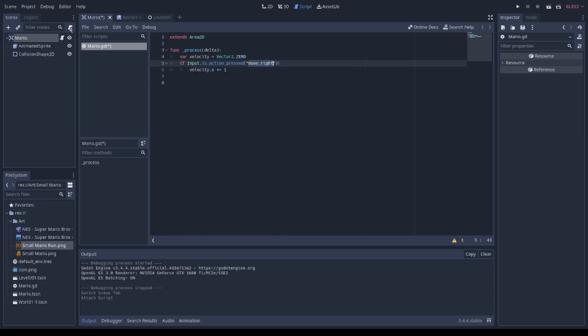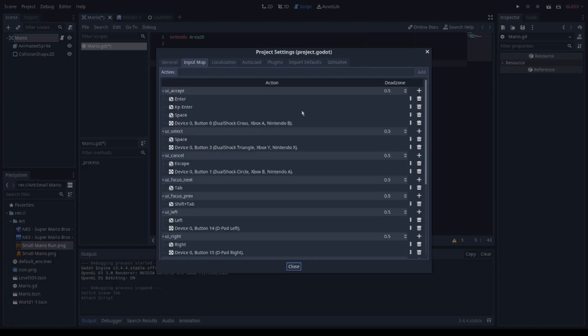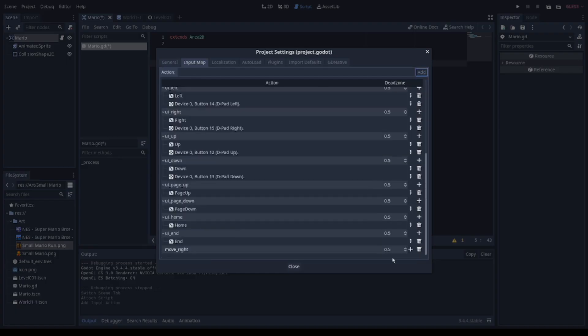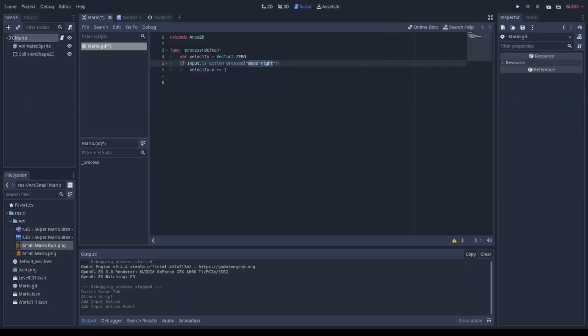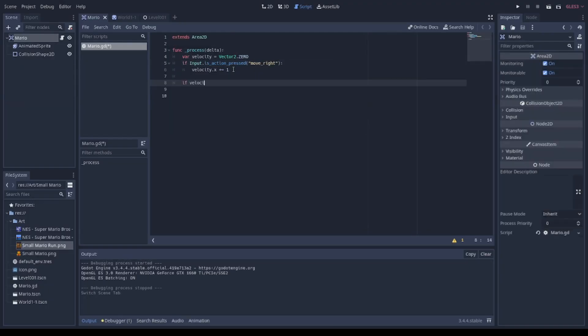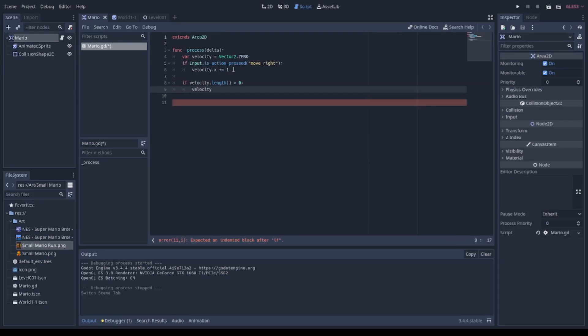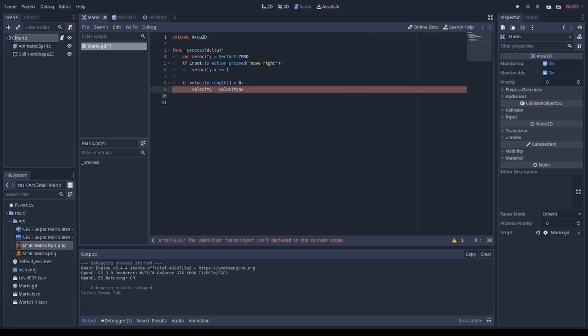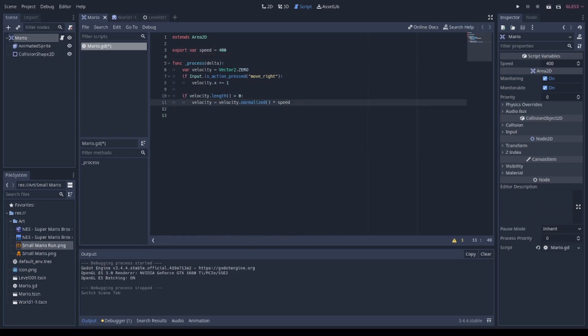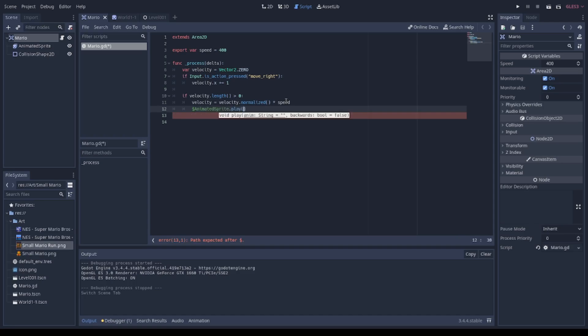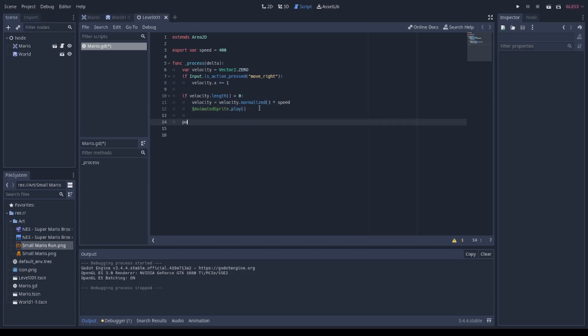And then I check out if the velocity length is greater than zero. And if it is, I play the animated sprite. And of course, I change the position of the sprite based on the velocity.